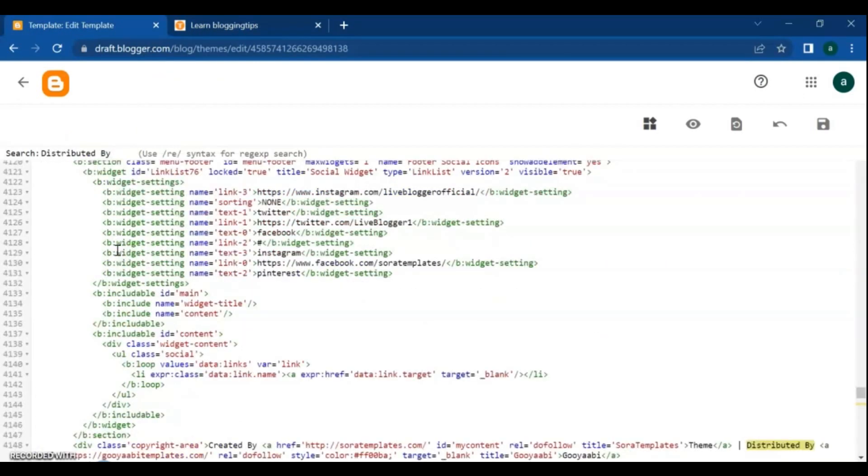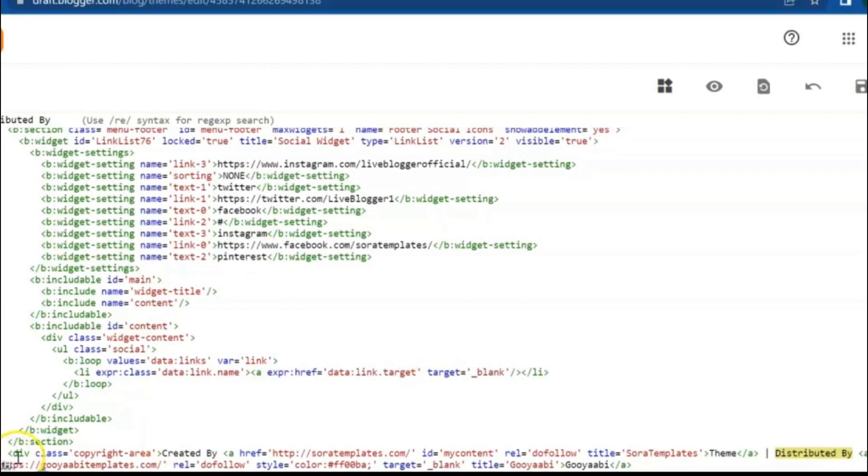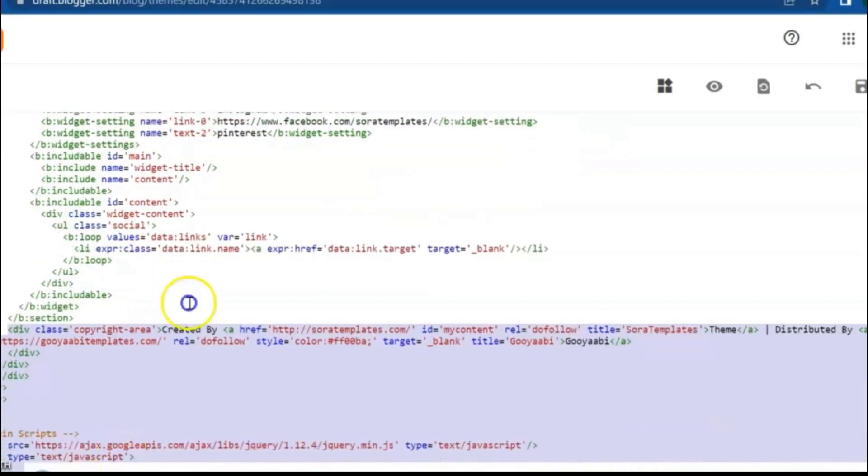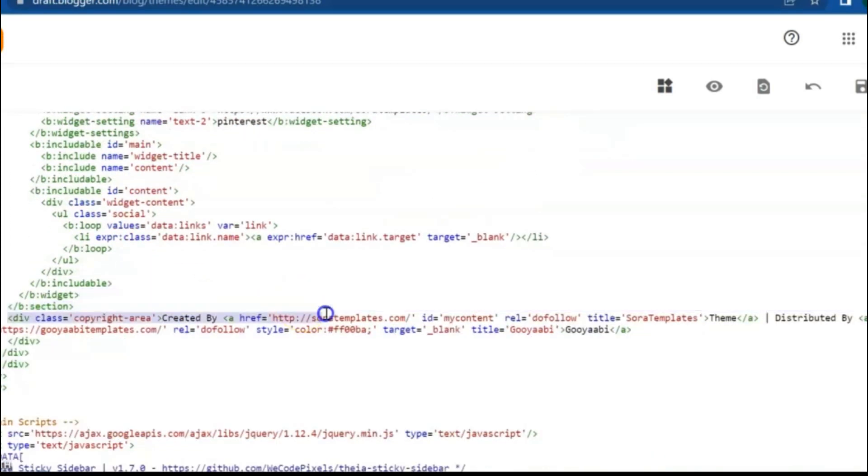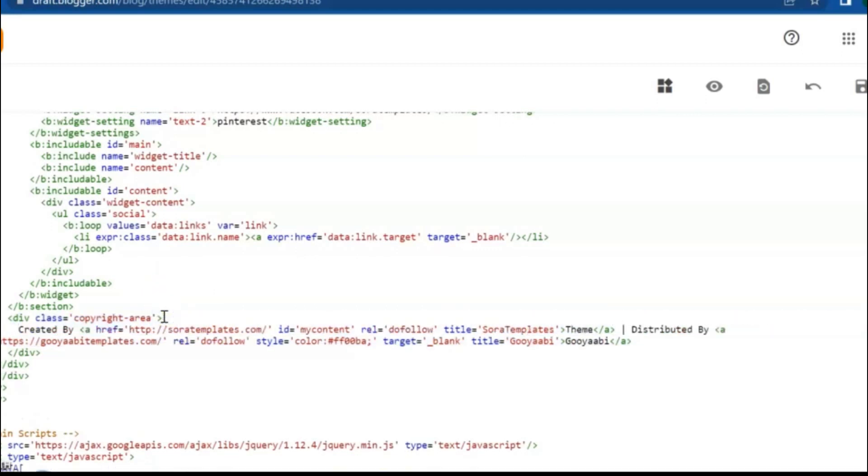As you see, the text 'distributed by' found in this bottom. It's the footer copyright section of the template. We are going to replace our own copyright here. Do enter here and make new line, then type your copyright text here.